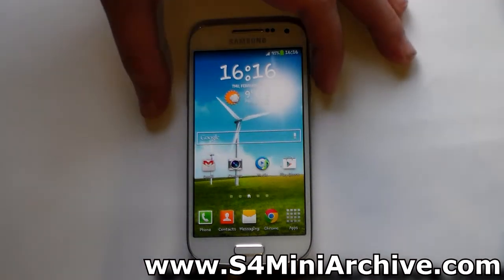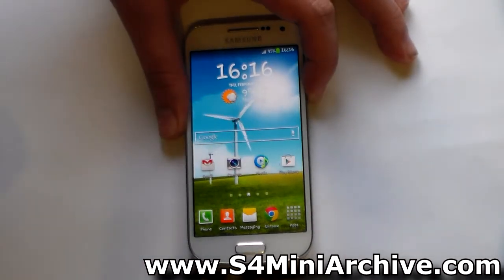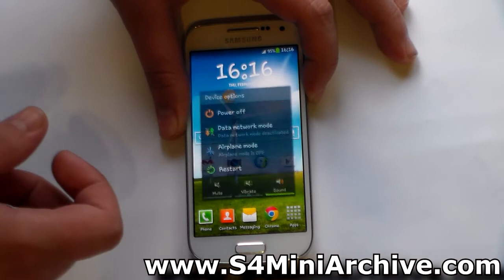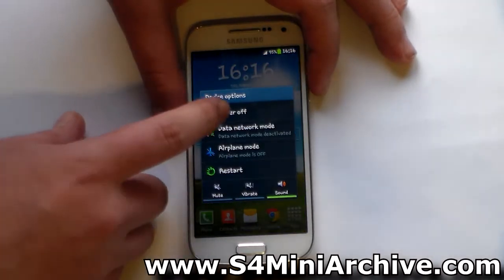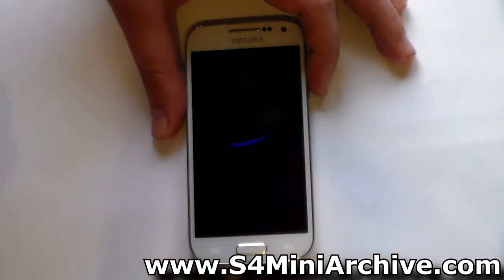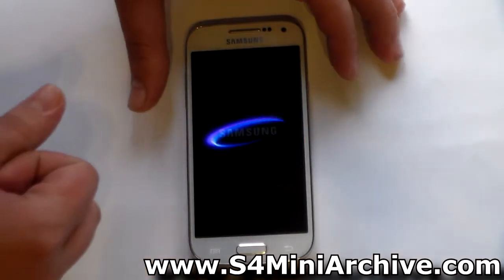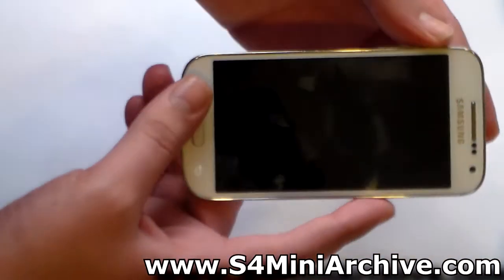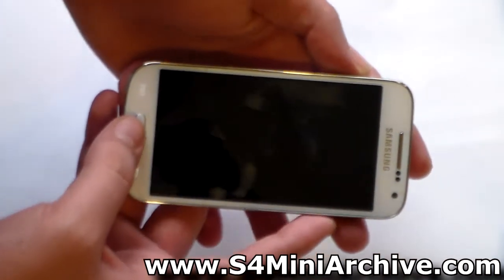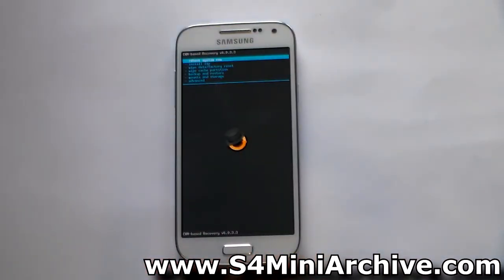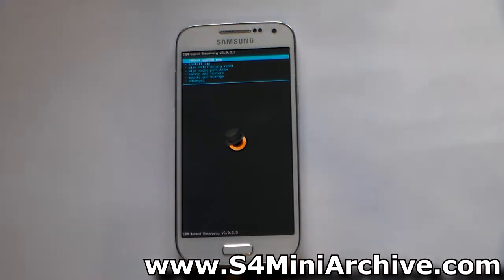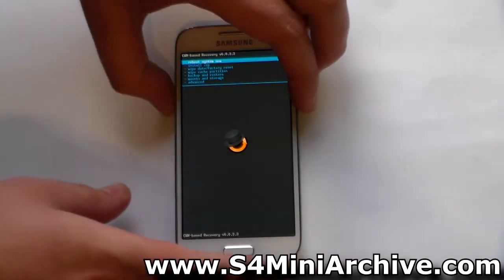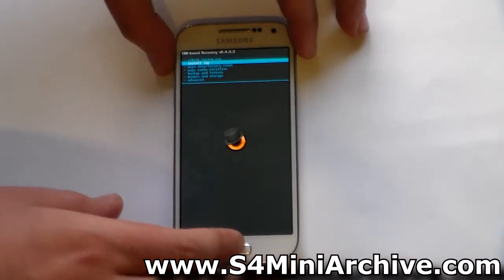So let's start off by first enabling this. Power off your Galaxy S4 mini and once it powers off, boot into recovery mode by holding the home button, the power and the volume up at the same time. You need to download the enabler zip file — you can find it in the link in the video description. Download the file to your SD card and once you have done that, boot into recovery mode.